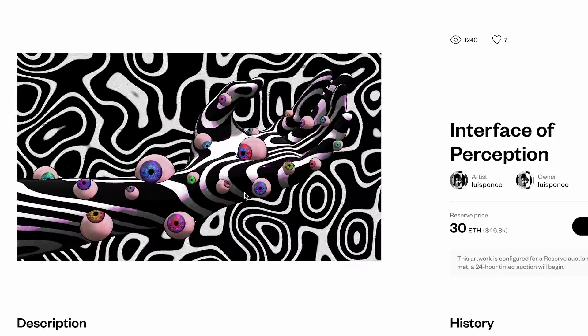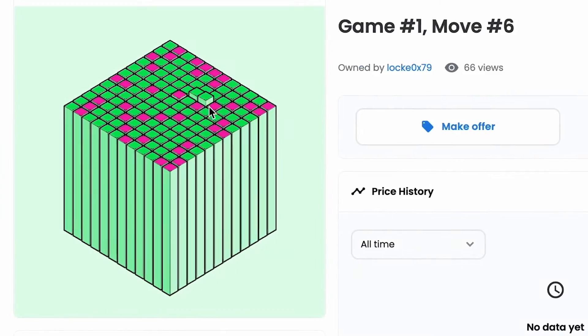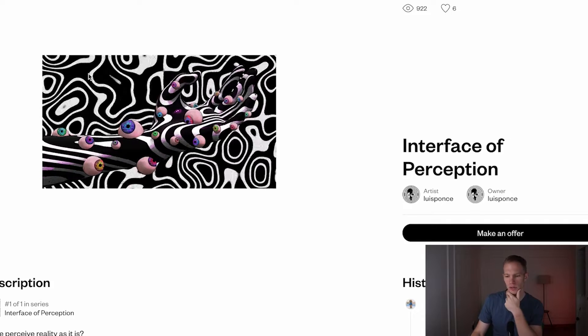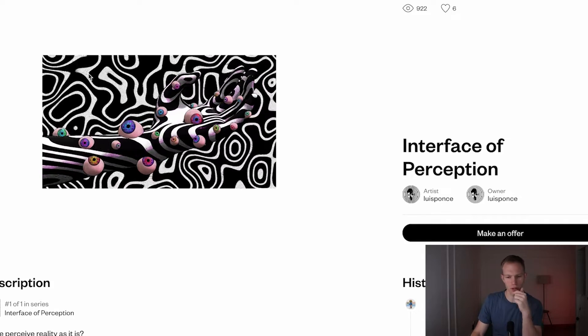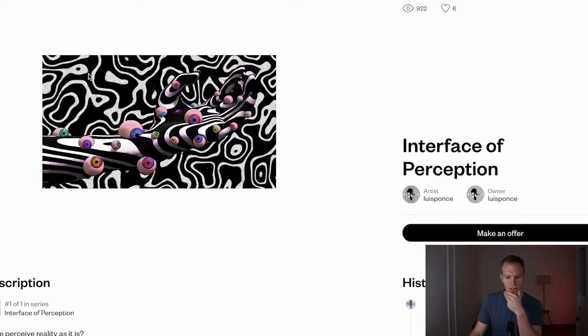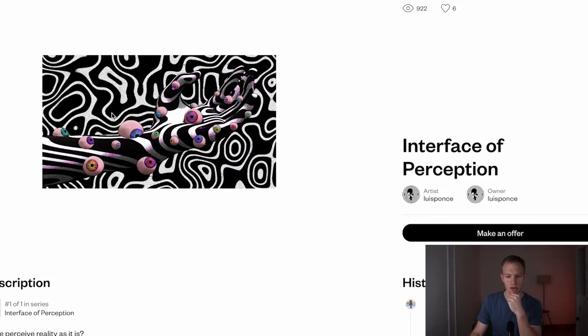Dynamic and interactive NFTs are becoming more popular over the last few months as artists and engineers look for new ways to express themselves and push the boundaries of tech. In this particular example, I want to show you somebody called Lewis Ponds — he created a beautiful NFT with eyes moving around as you move your mouse.